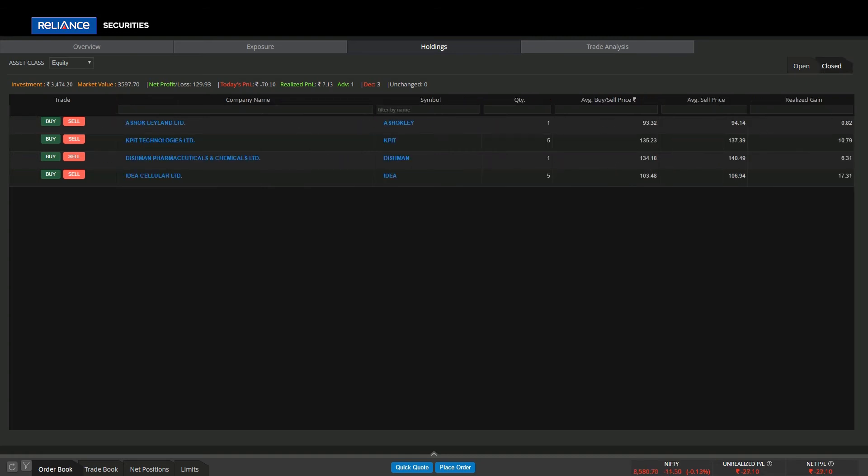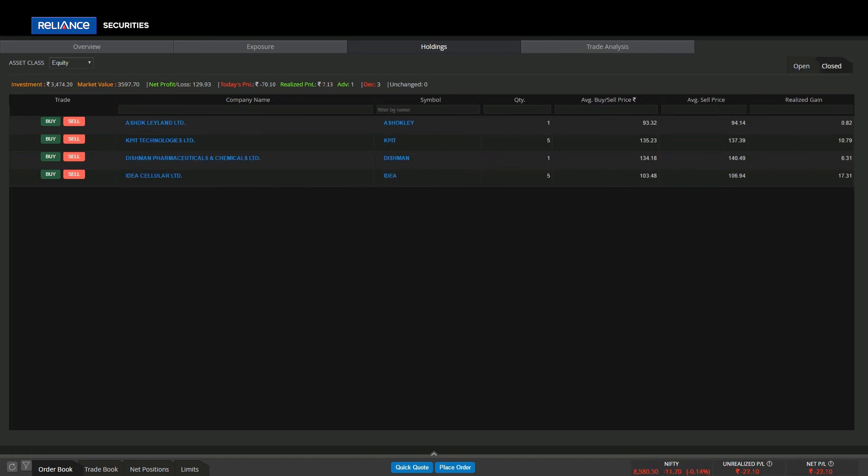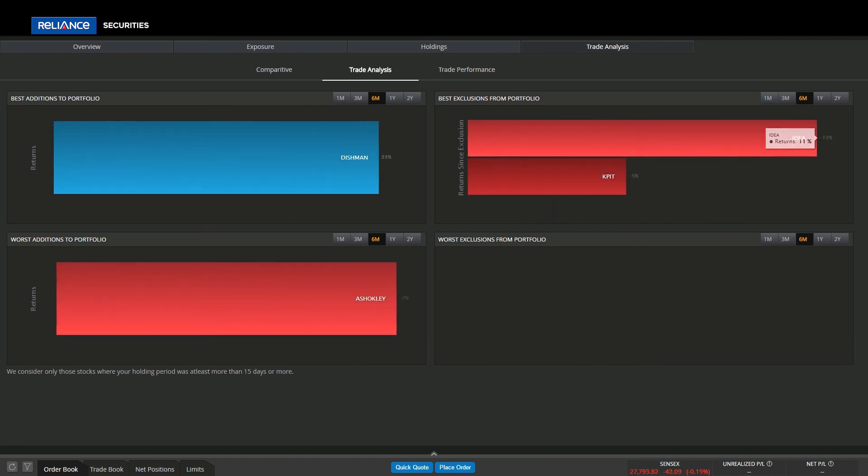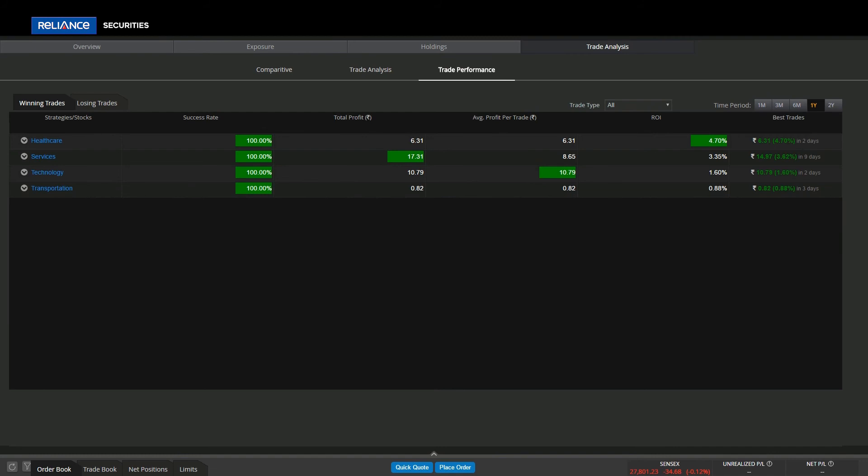In trade analytics, user can get key insights to understand his trading style. Our system analyzes users' past and current transactions, so he can review trading performance over various time frames. It allows user to review his trading behavior such as winning and losing trades.